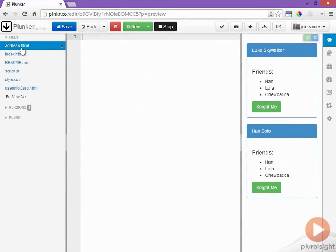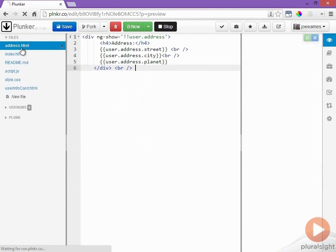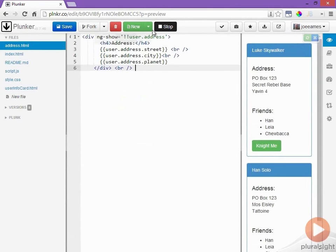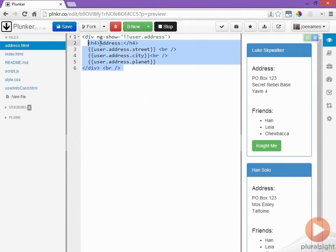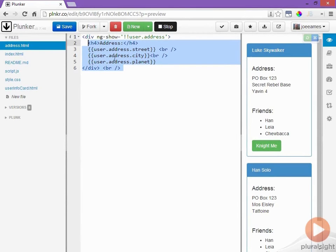I'll go up into my address HTML file, paste that in, do a little bit of formatting and to implement this I'm actually going to create two entirely separate divs, one that shows when the address is expanded and one that shows when it's collapsed.